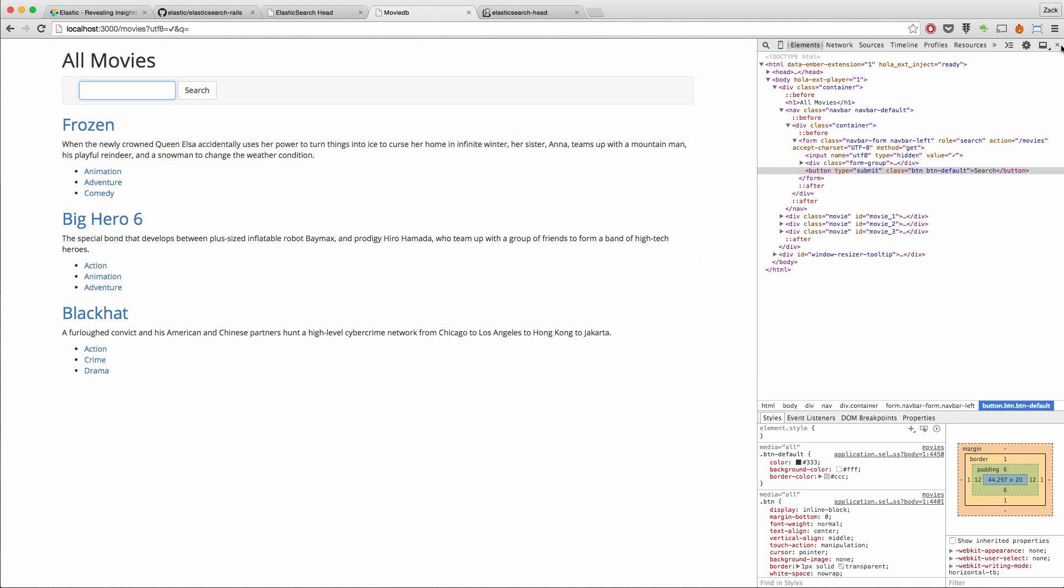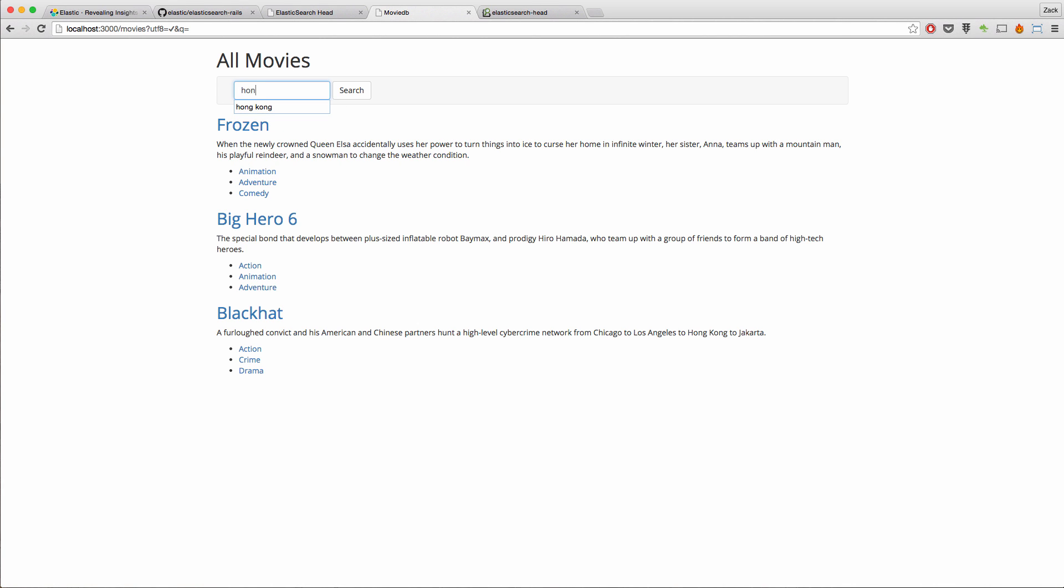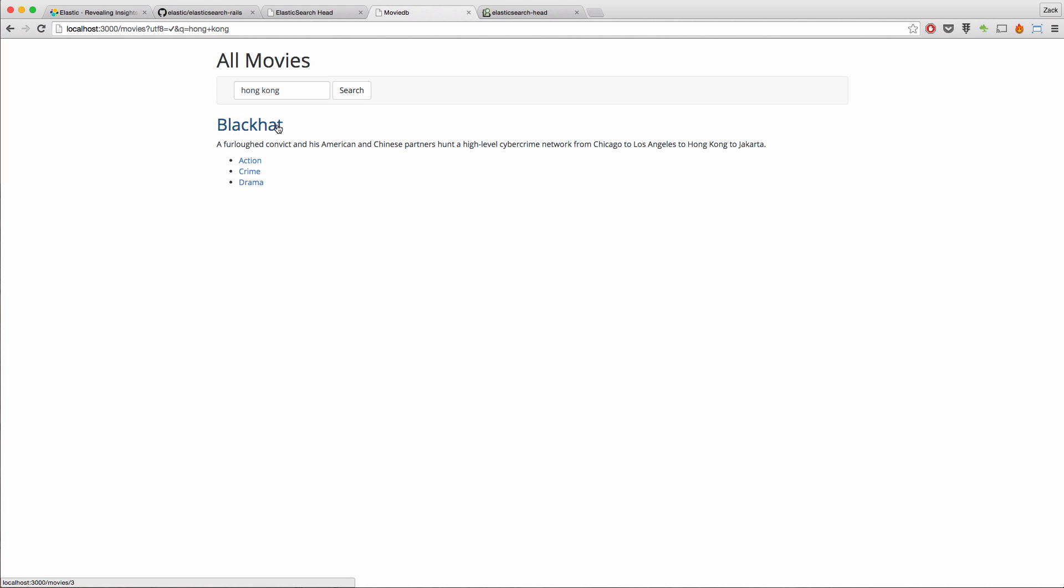let me show you what exactly we're going to be building here. This is a very simple application. I call it MovieDB for obvious reasons. And basically, we've got three movies here, and it's got some text in here and the title. So for example, if I do a search here for Hong Kong,